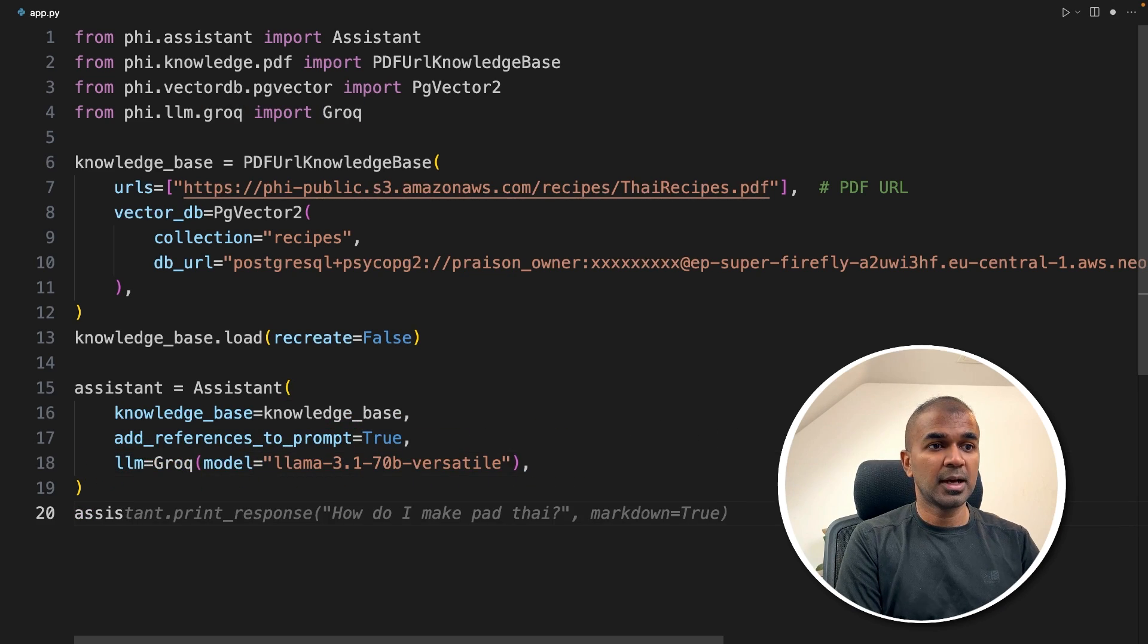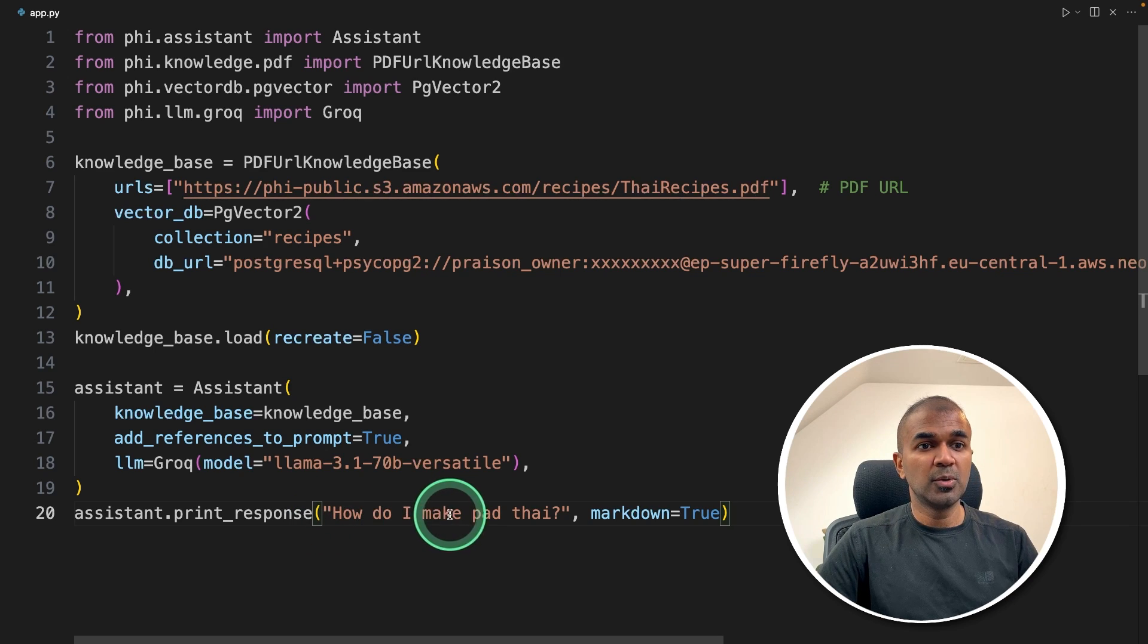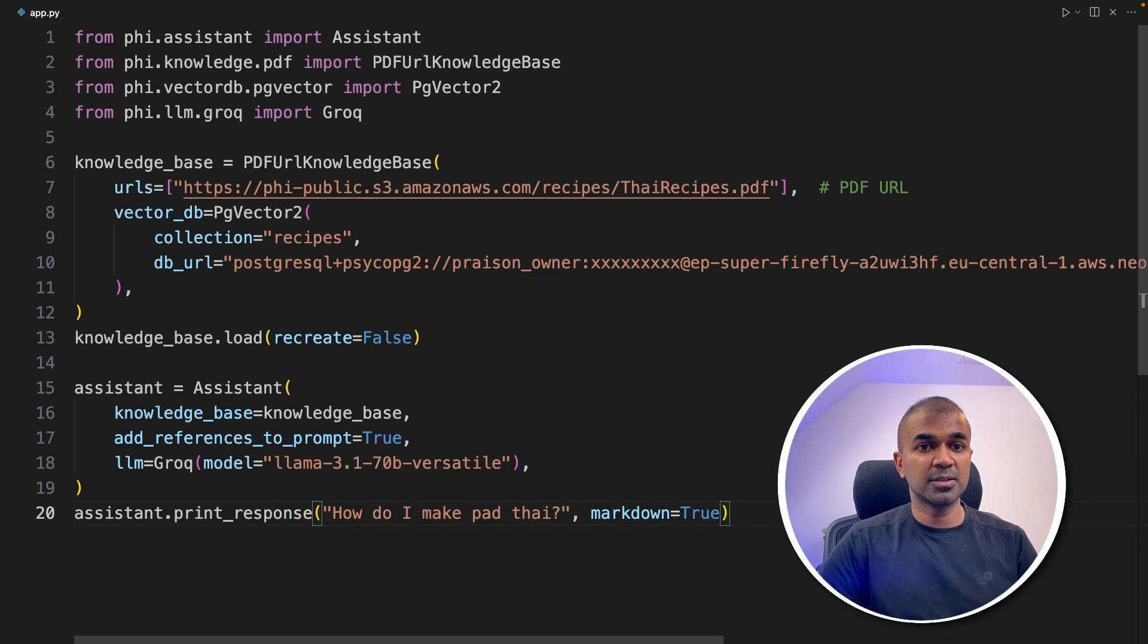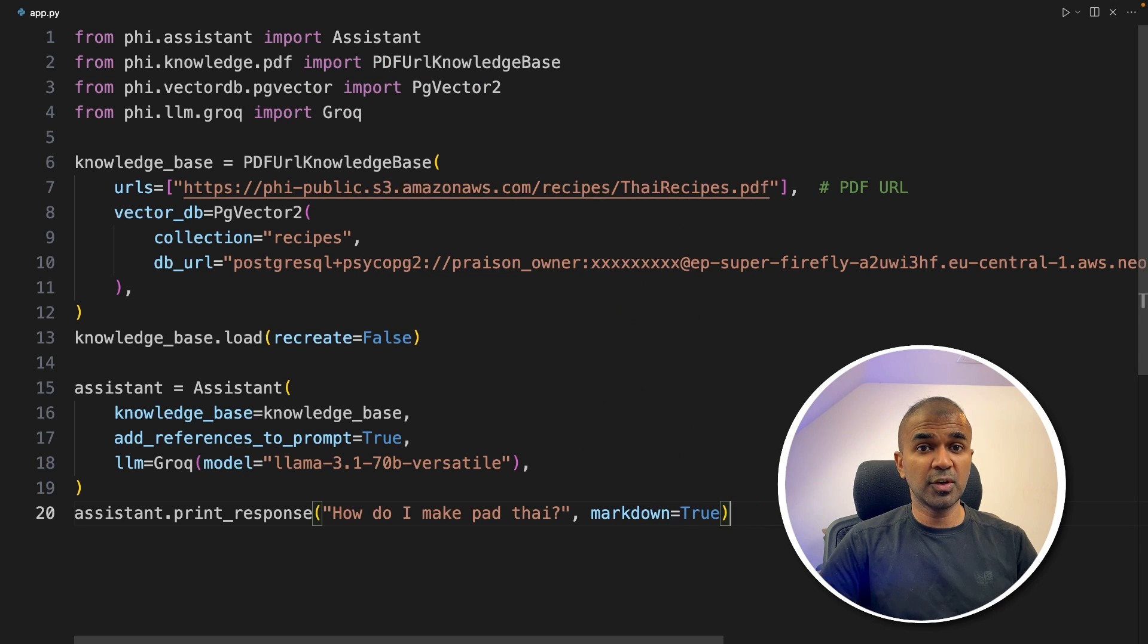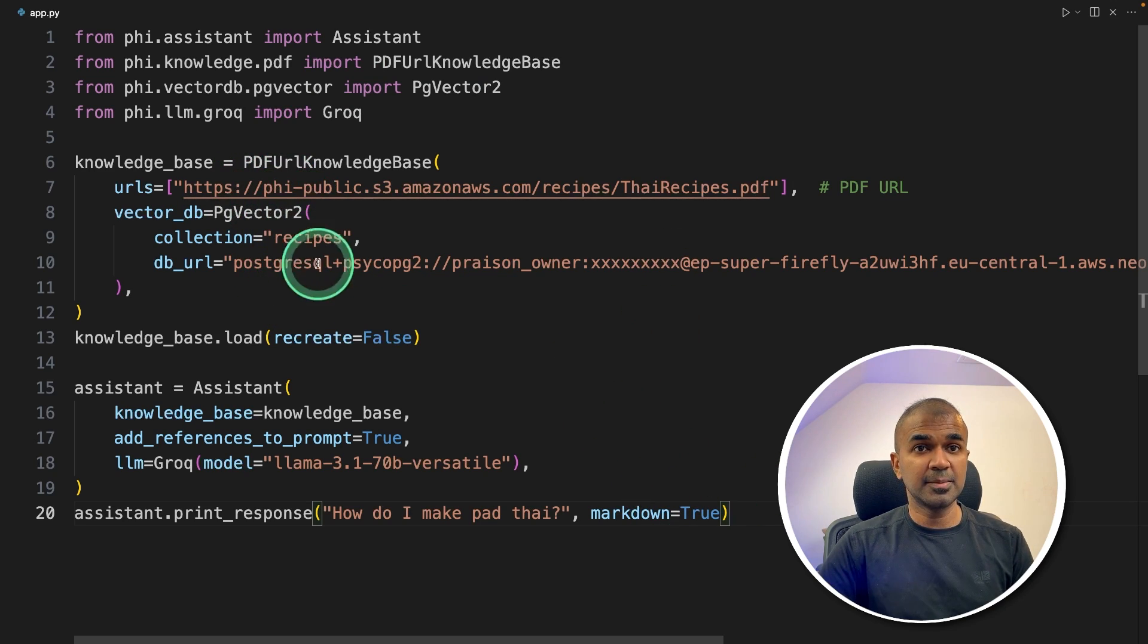Now the final step: assistant.print_response, 'How do I make Pad Thai?' That's the question we're going to ask. That's it—only this amount of code, and we've created a RAG application with a serverless database.